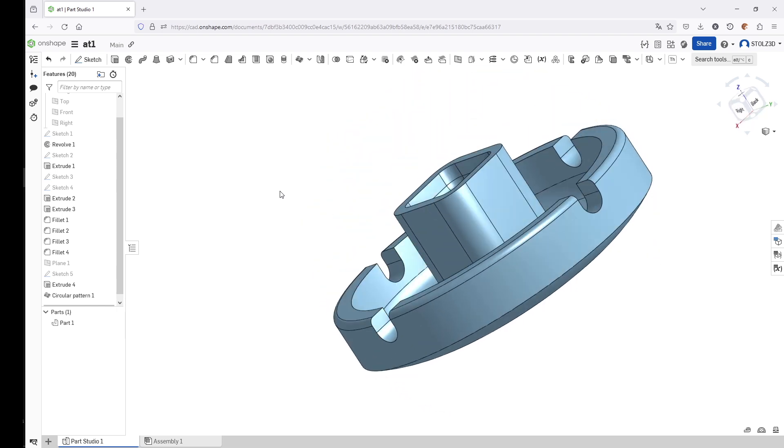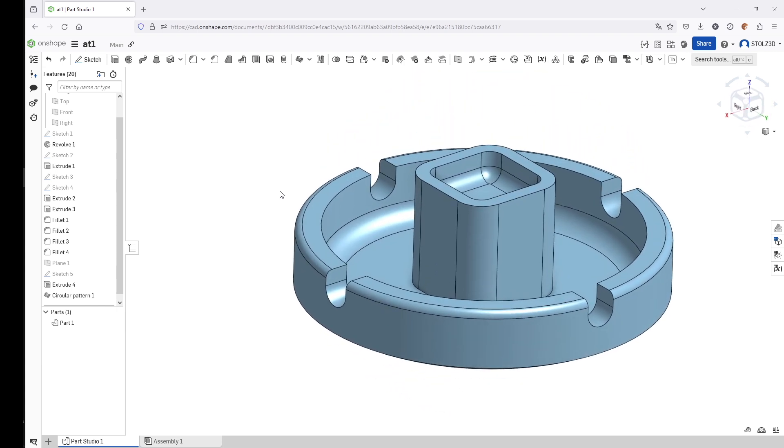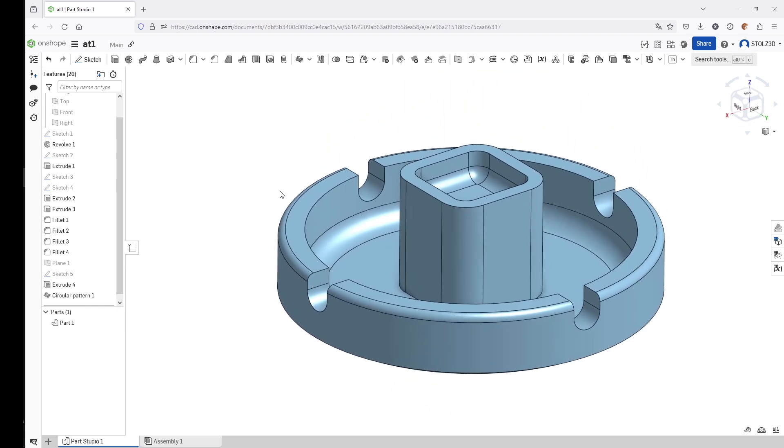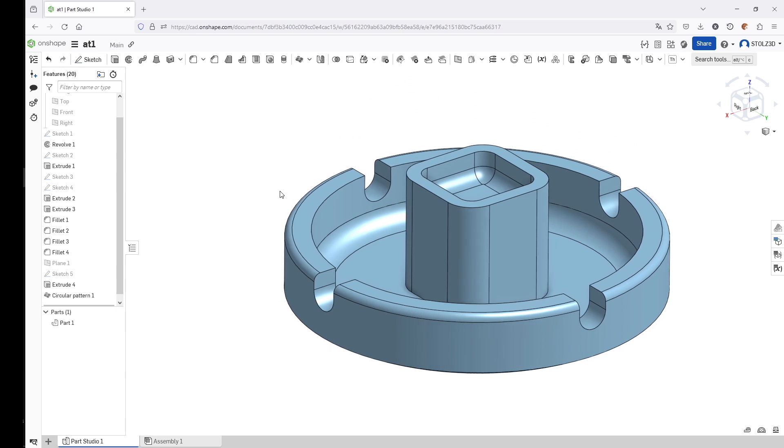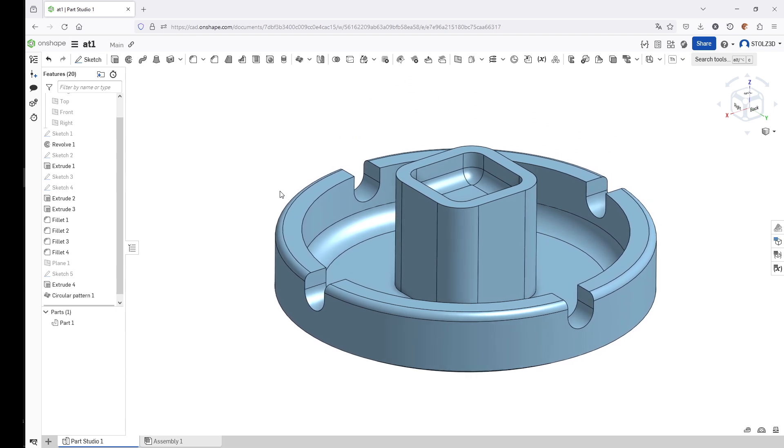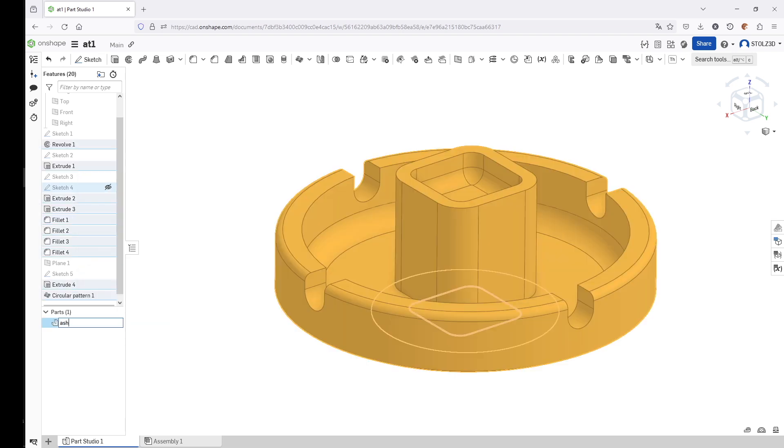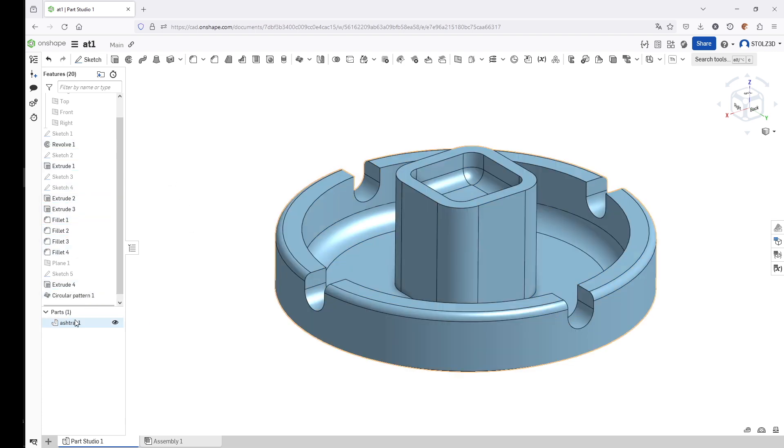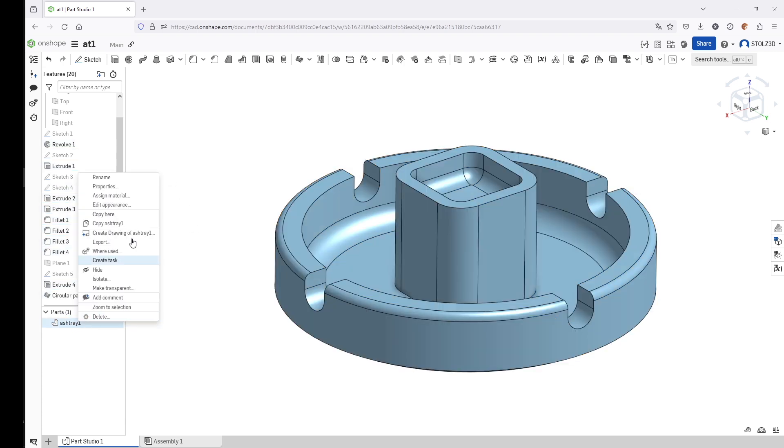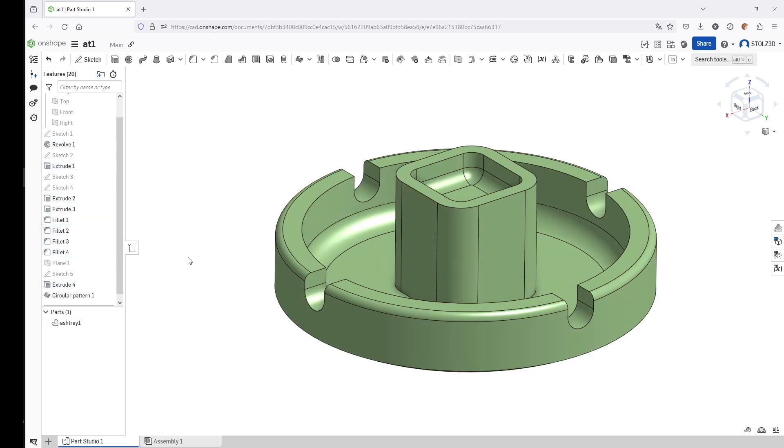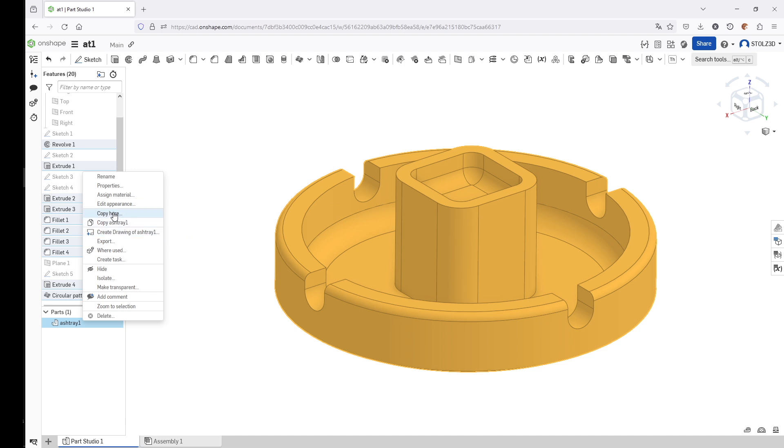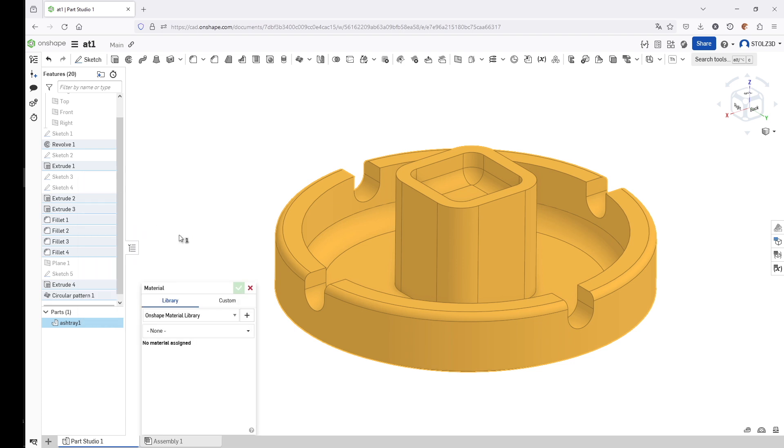Shift P hides all your construction geometry, all the sketches, all the planes, everything that might distract you. Now we have the complete geometry. Last thing we need to do is check its mass properties. I can rename this one here Ashtray. I can give it a nice color—Edit Appearance. Let's make it this light nice green color.